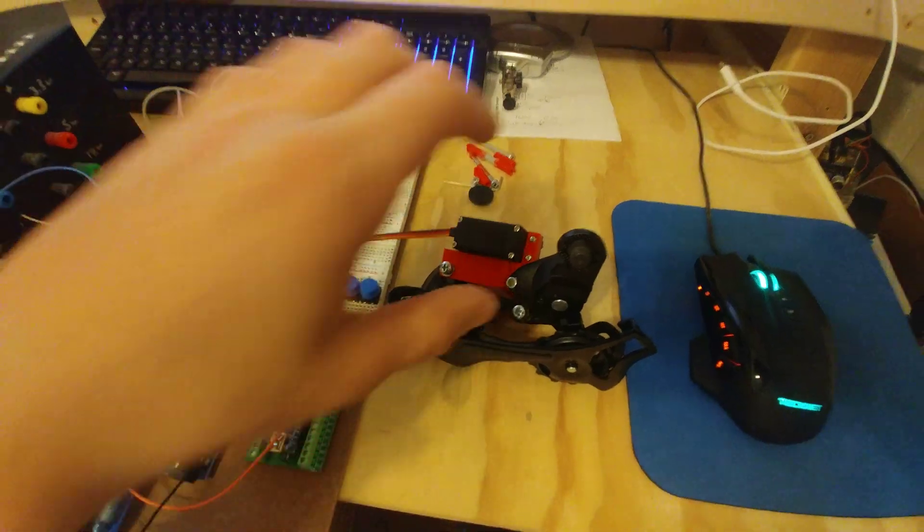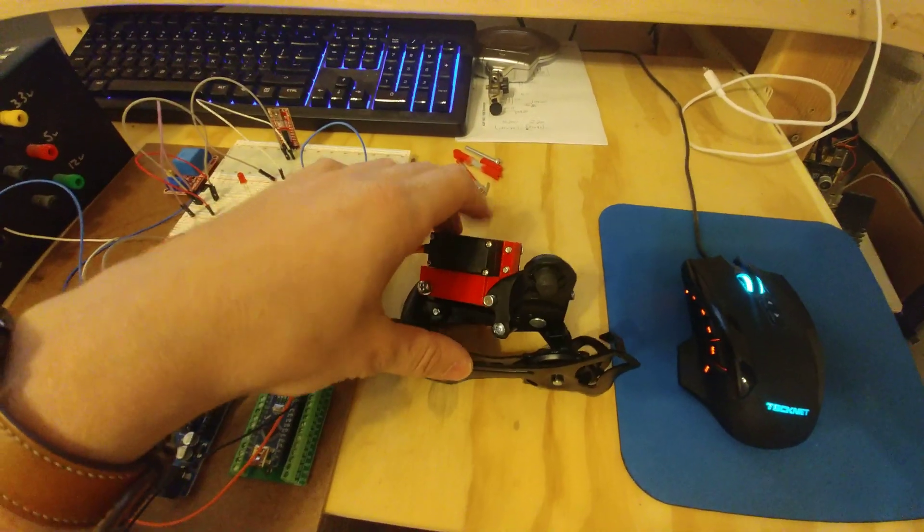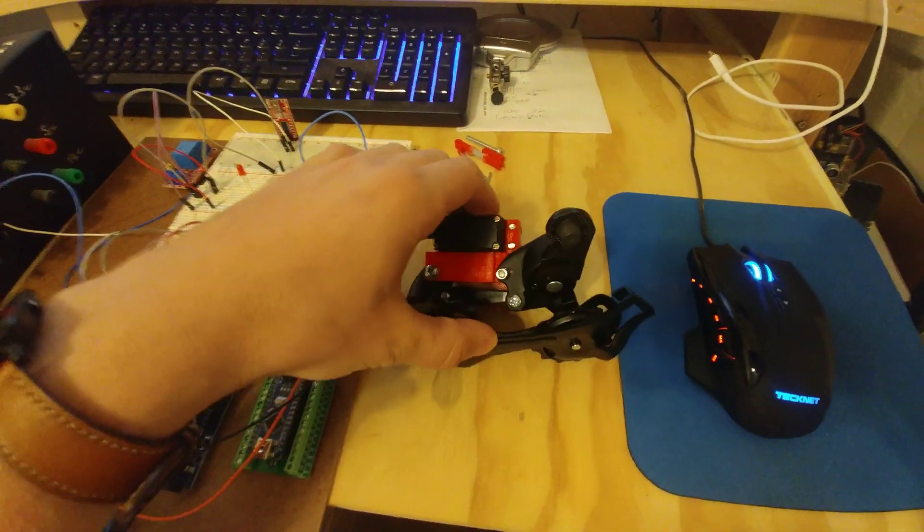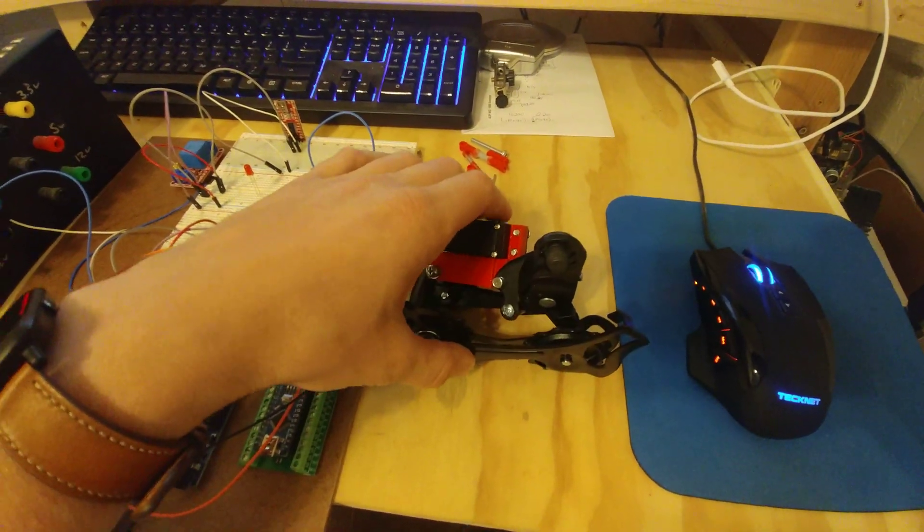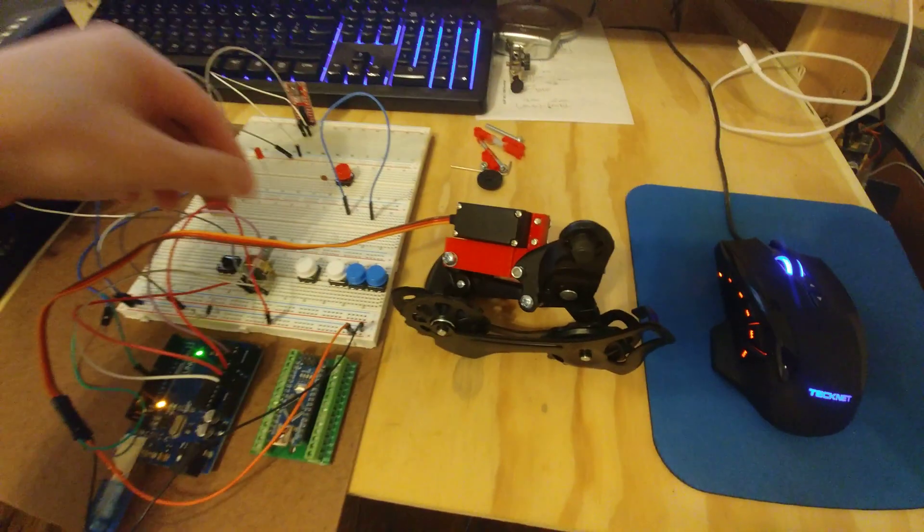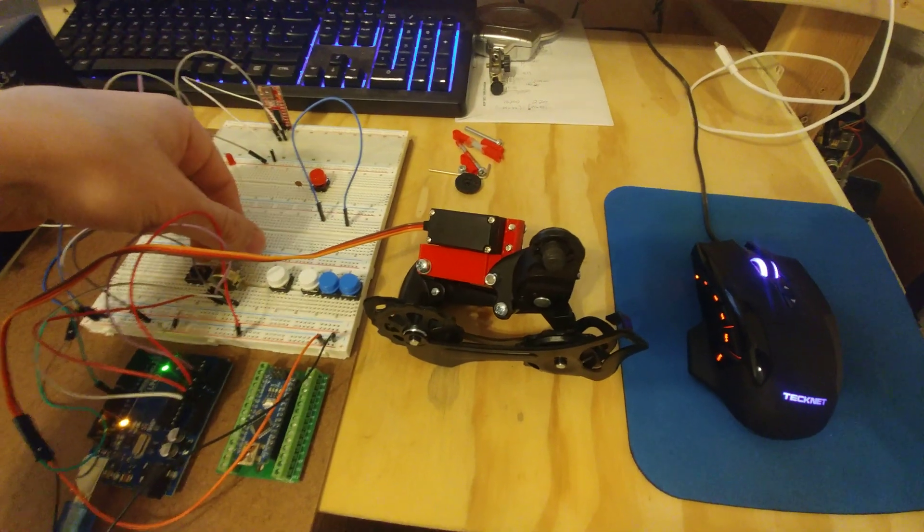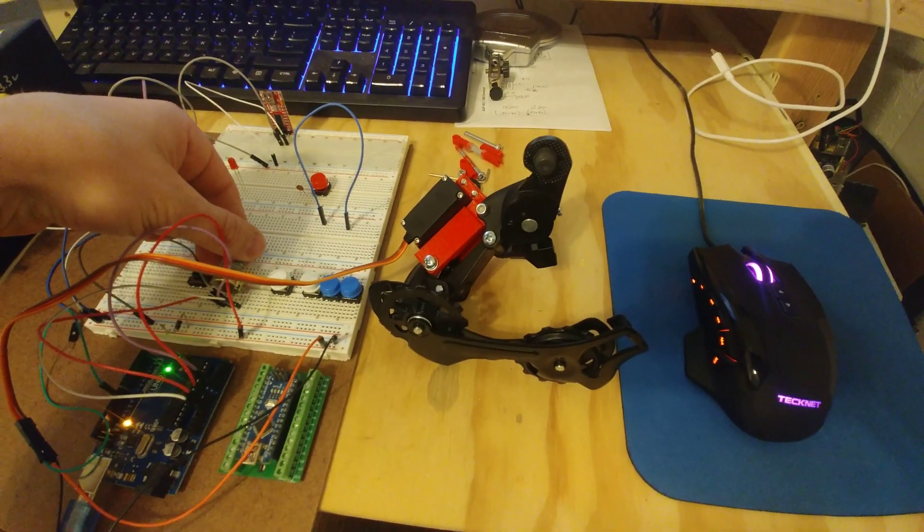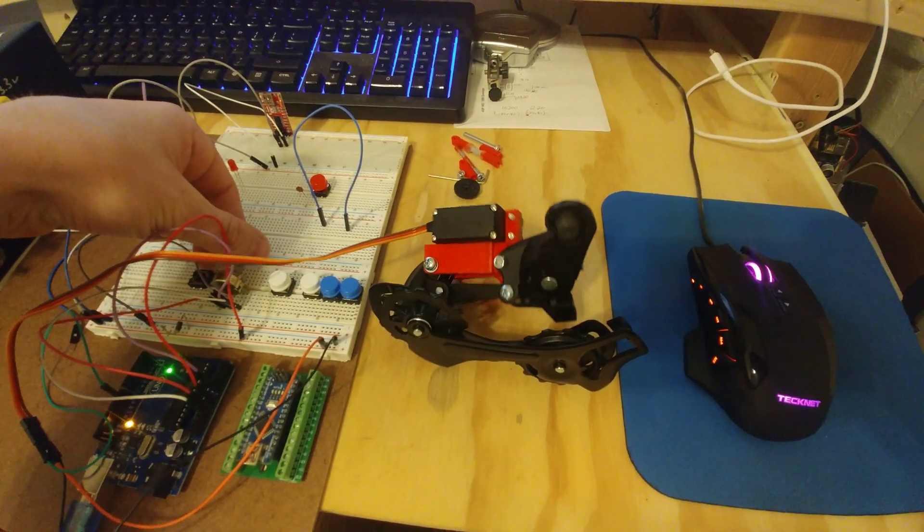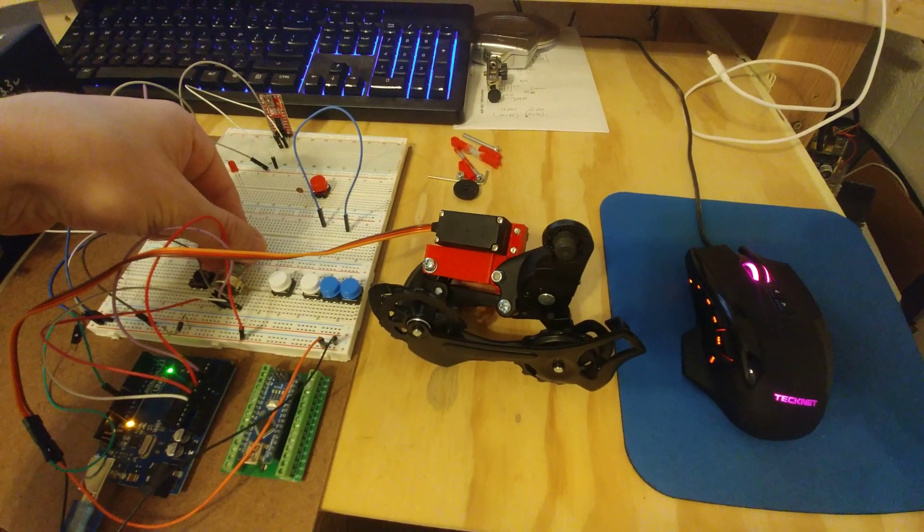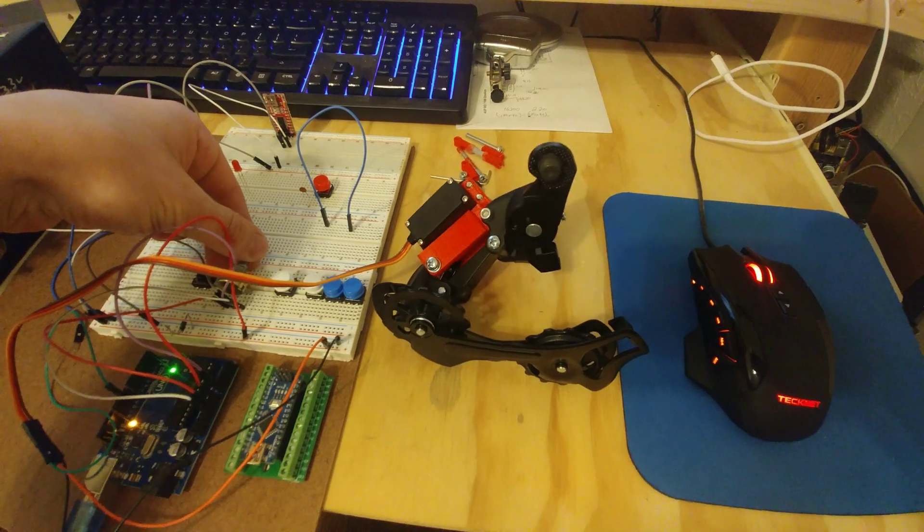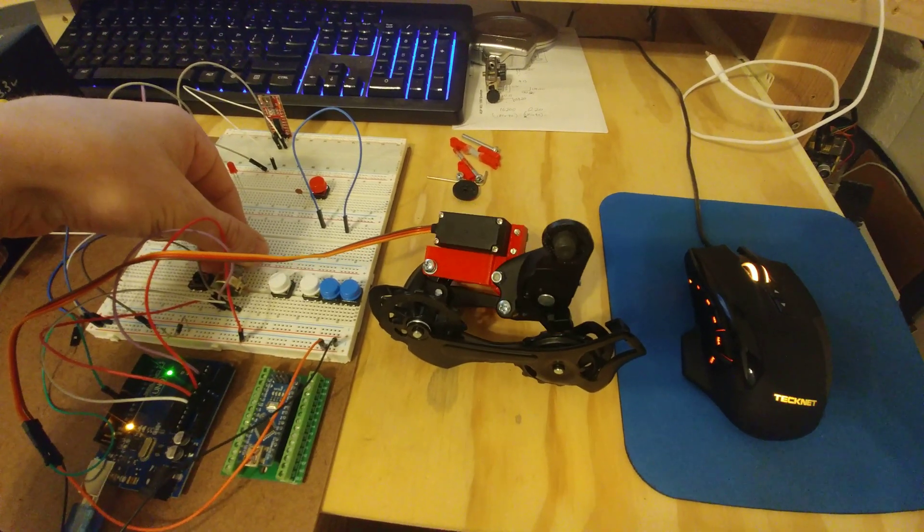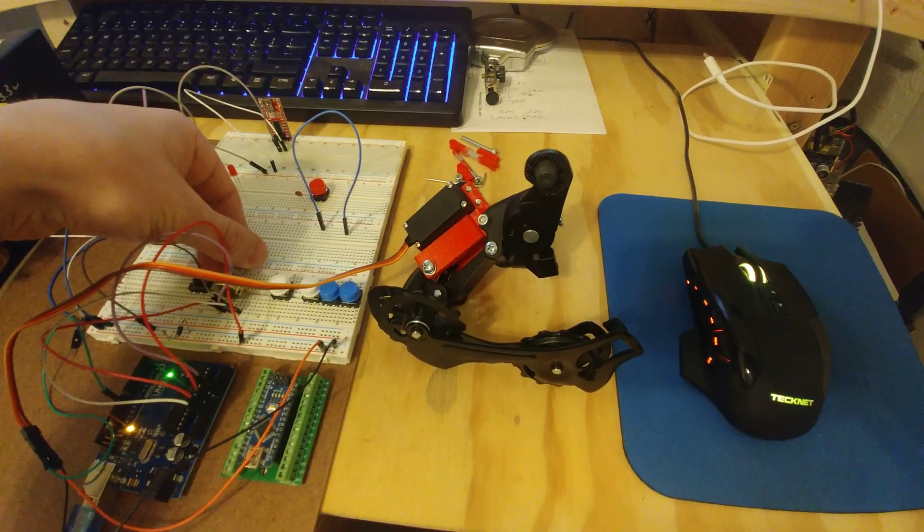Anyways, working on the linkage here, controlling the derailleur with the servo, and it does appear to be working pretty good now. This is my second design for the linkage.